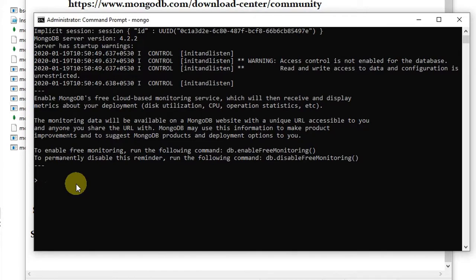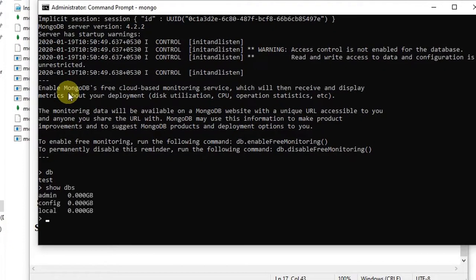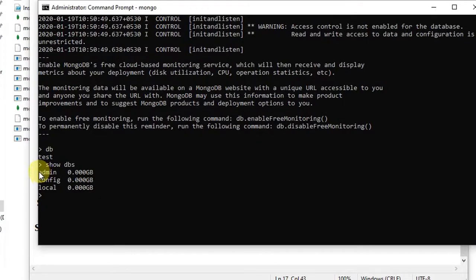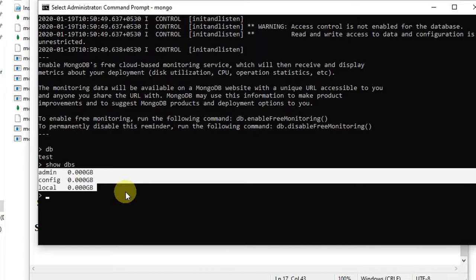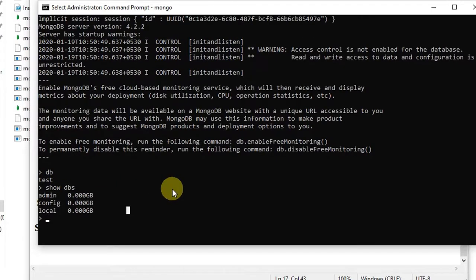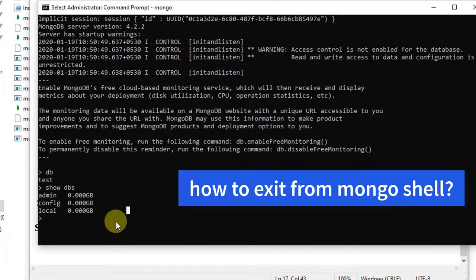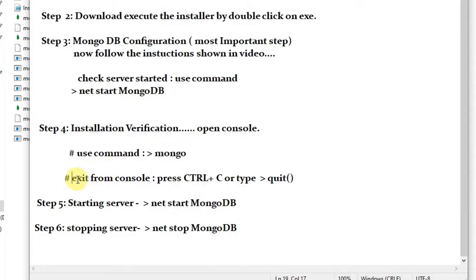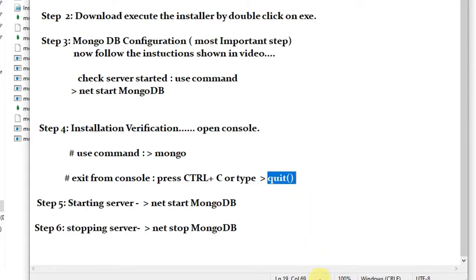Now I'll show you how to exit from the Mongo shell. First, the command 'db' shows you the current working database. The command 'show dbs' displays all databases in the connected server — you will see admin, config, and local. There are two ways to exit: you can type 'quit()' as a method call and you will be out of the Mongo shell, or you can press Ctrl+C.